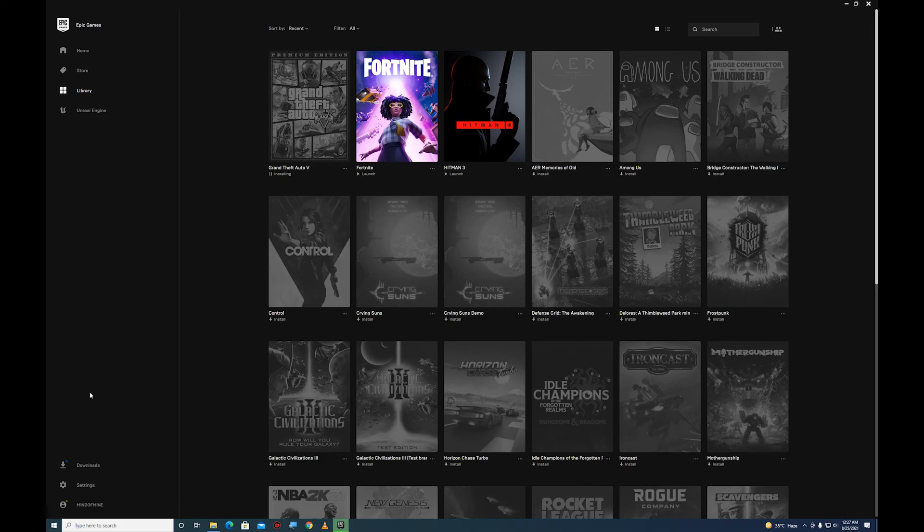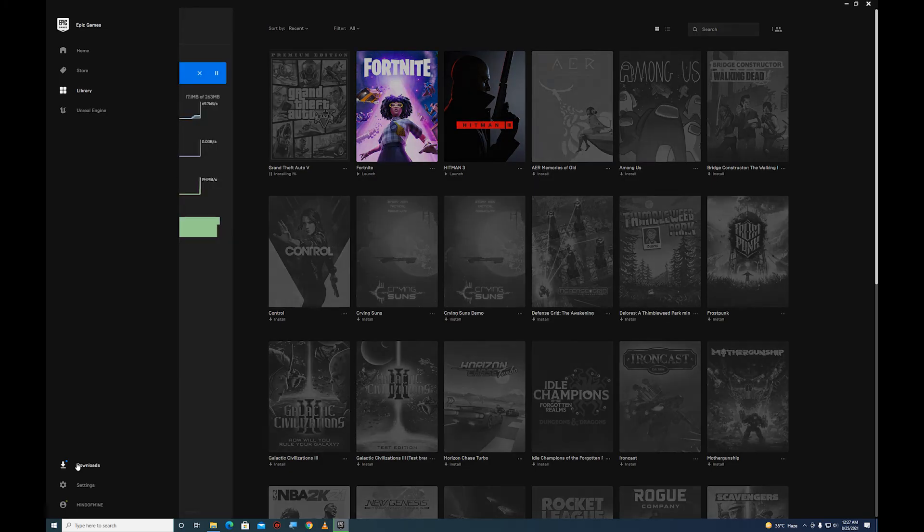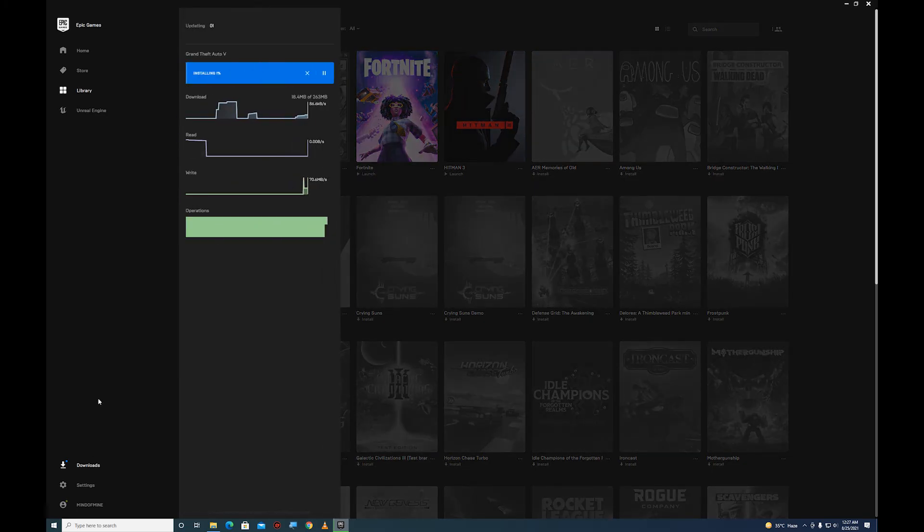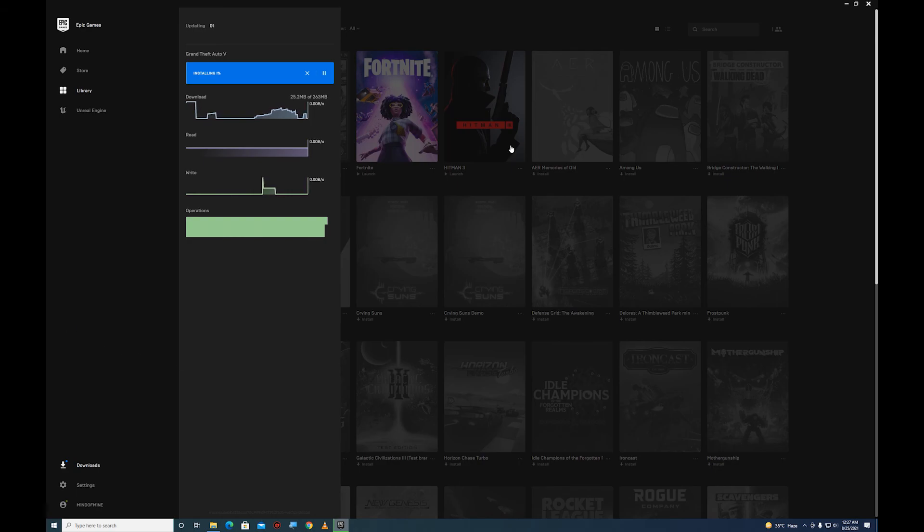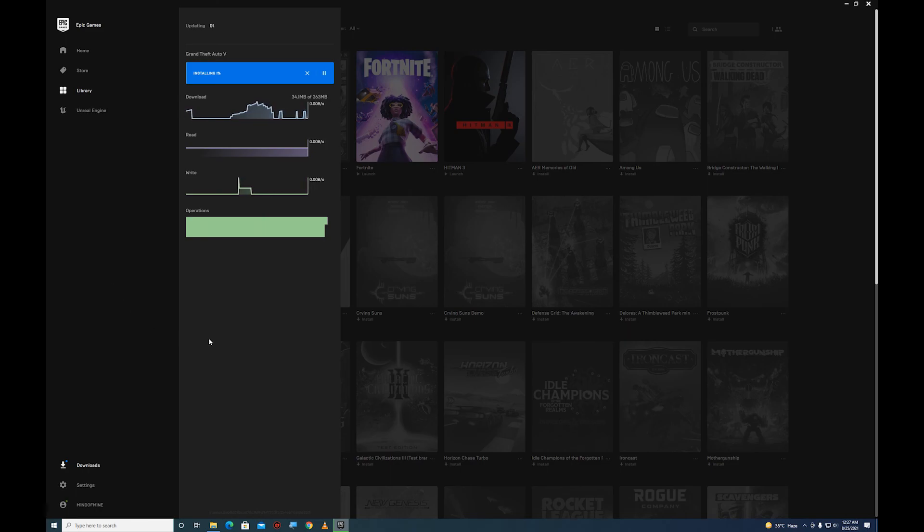So here it's downloading 263 megabytes of data - this is not that bad. And after it's done, you can just play right away. So thanks for watching. If you have any questions, you can just ask in the comments down below.